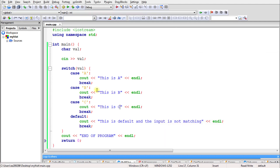I think I have covered almost everything about switch case statements. If something is left I will cover it in the next video. Now we know how to use switch case statements — let's look at the next video.